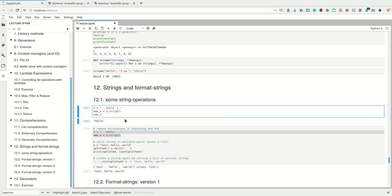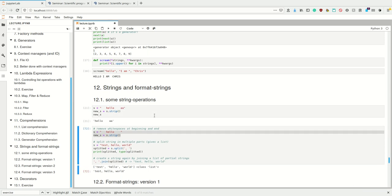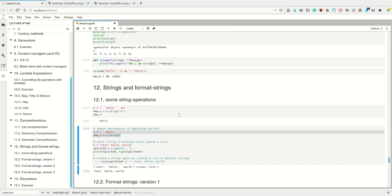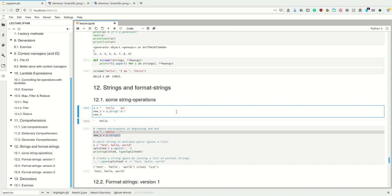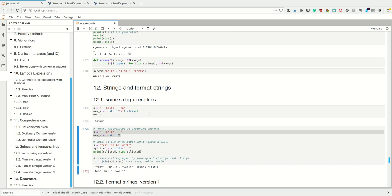Okay, so white spaces are spaces, tabs, and newlines. But we could also provide the strip method what it's supposed to strip. So in this case, it now strips away the A. I could provide a new argument for what else I want to strip, or I can first strip the A and then strip these spaces.